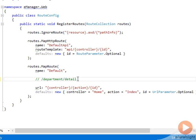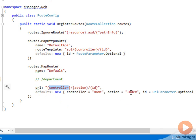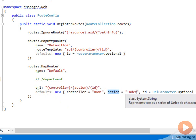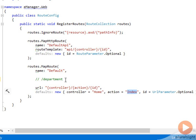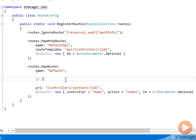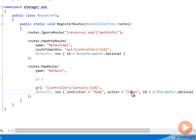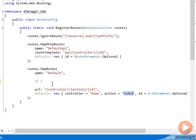If we don't specify an action in the URL, then the controller knows that it just needs to go looking for the department controller, but then the default action is index. So invoke the index action on the department controller. And if a request arrives for the root of the application, we have enough defaults to plug in values for everything there too. The controller will be the home controller, the action will be the index action, and the ID is still optional.